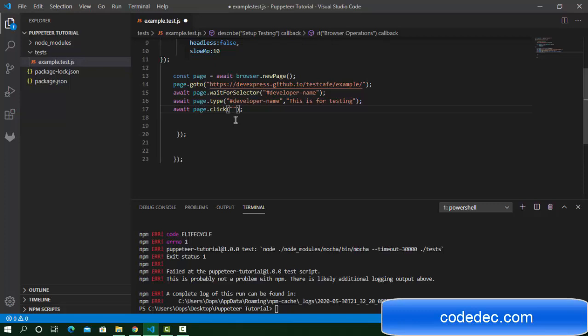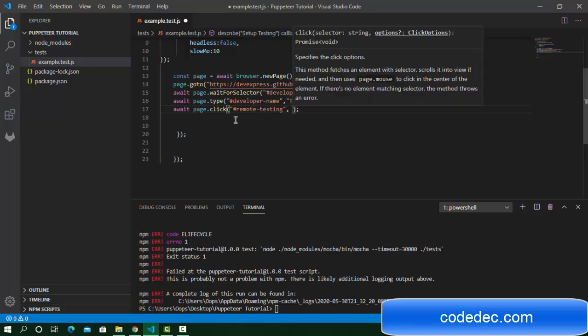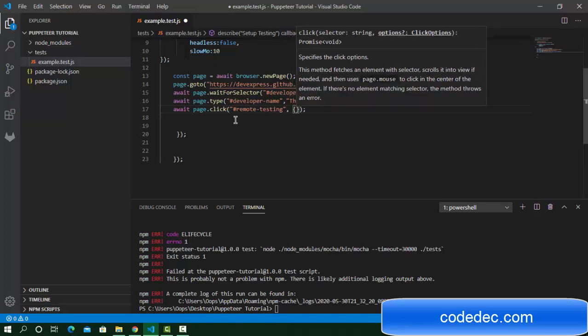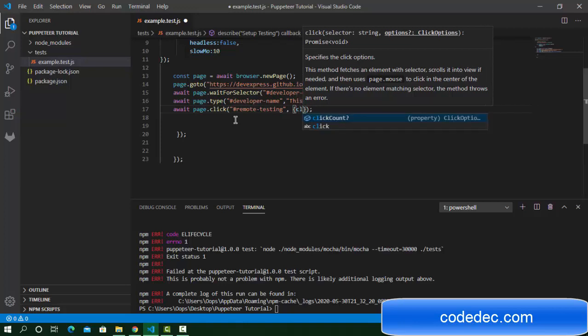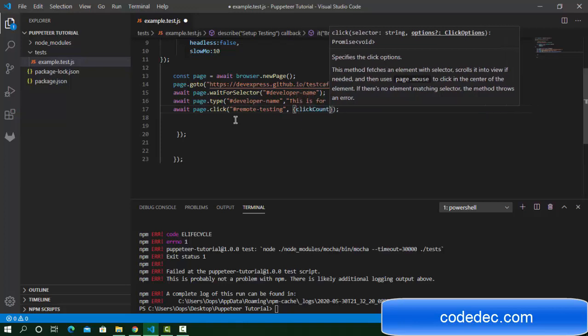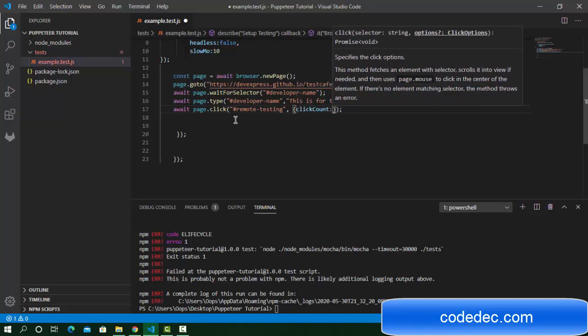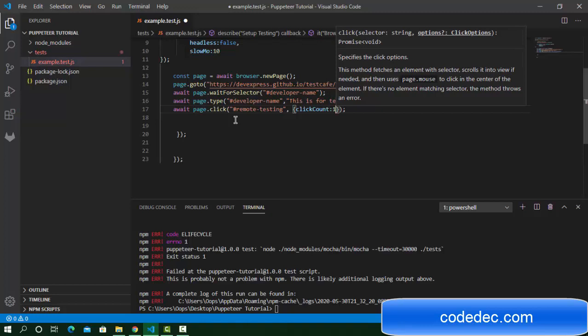We can also add a click count here. I'm going to enter one, so it will click two times. With the click function, we can pass the count as well.